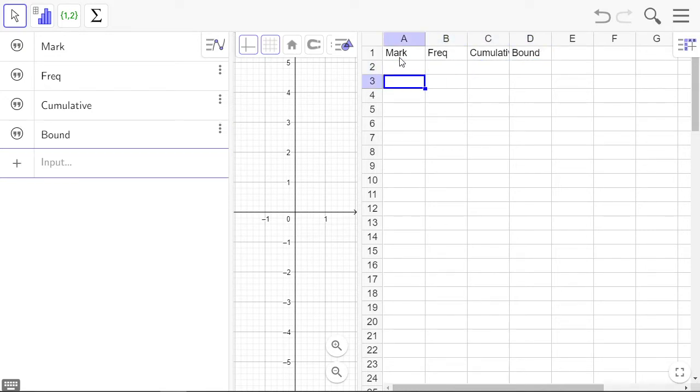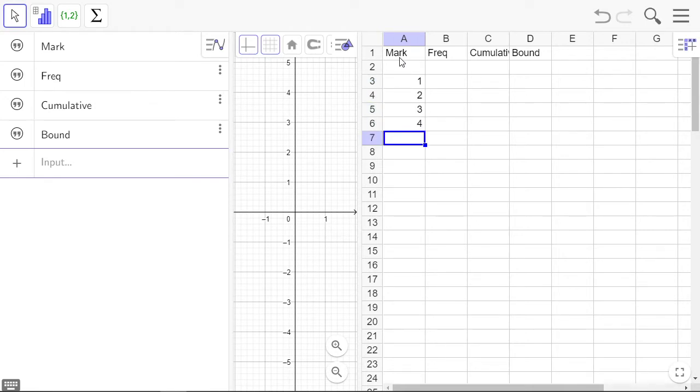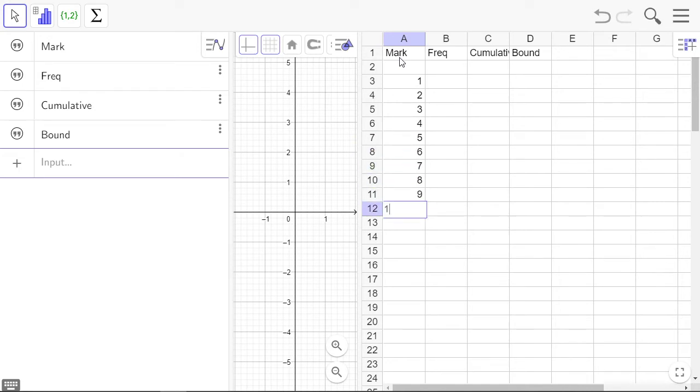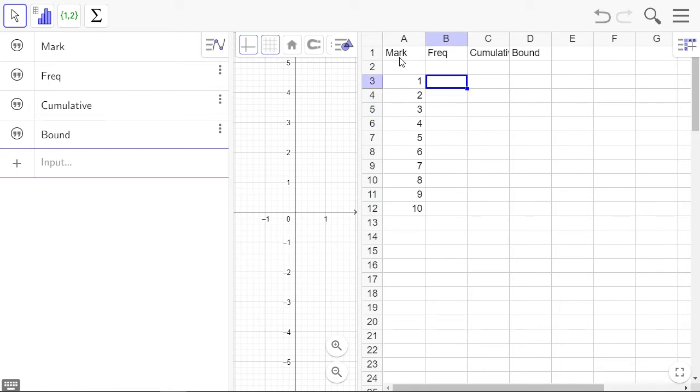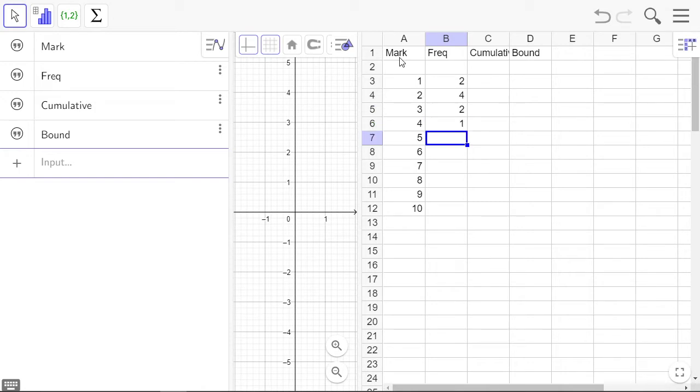So the marks are one to ten. Frequencies: two, four, two, one, six, eight, seven, six, two, two.